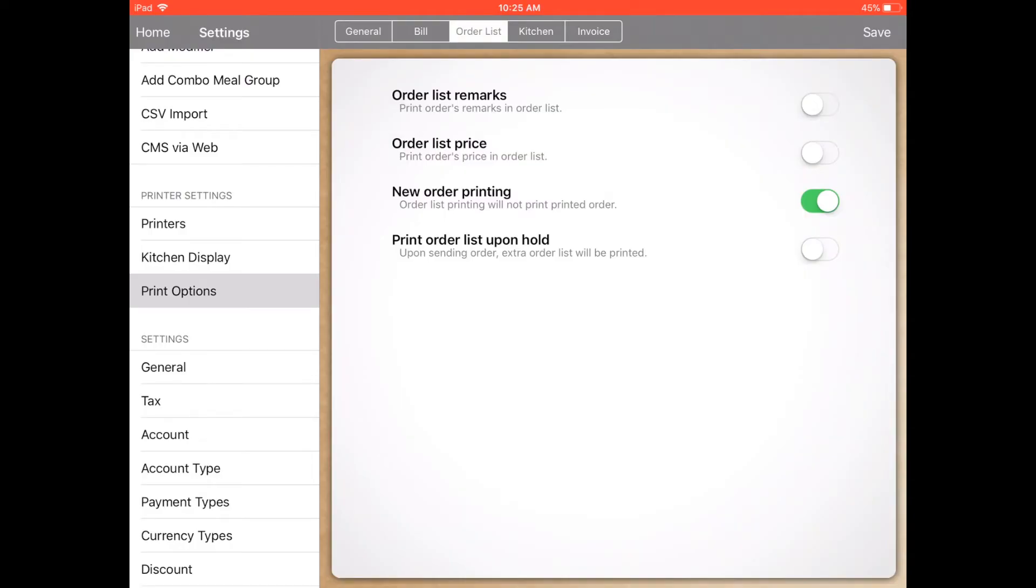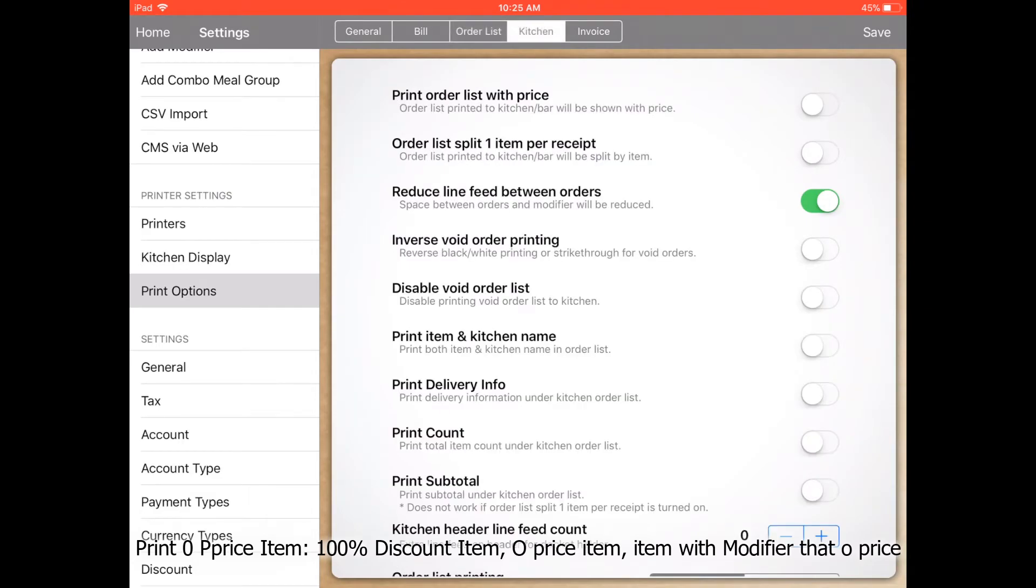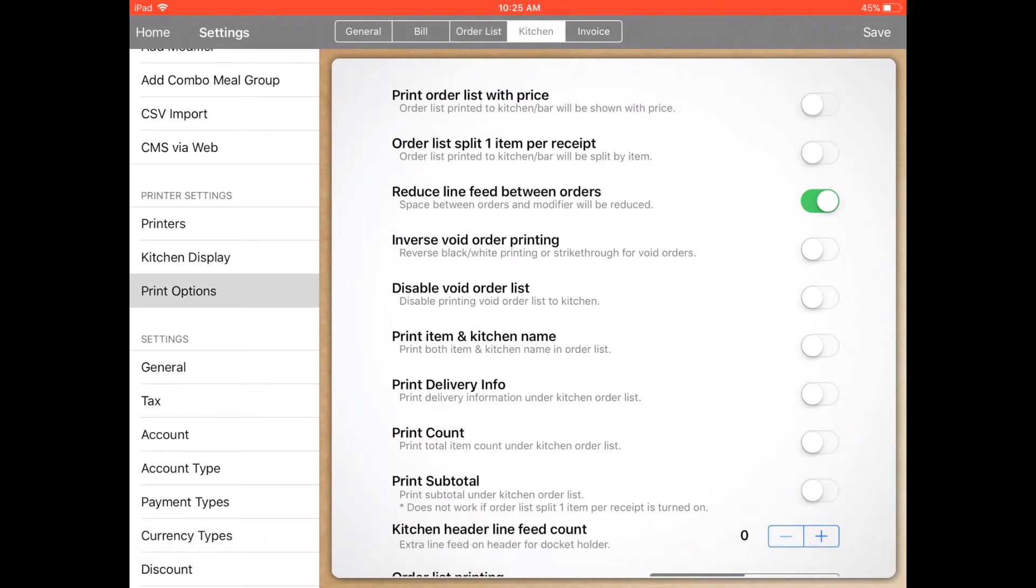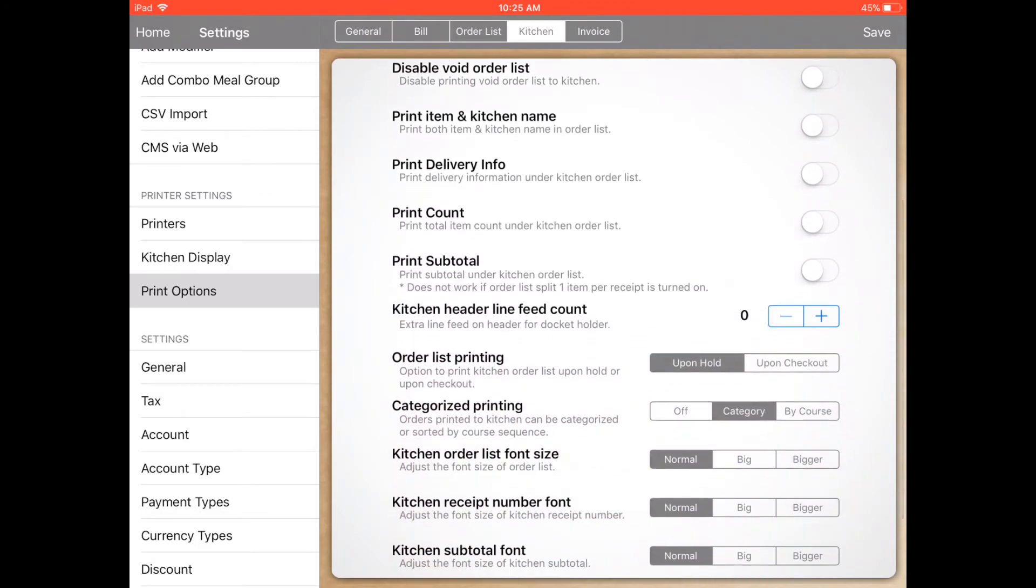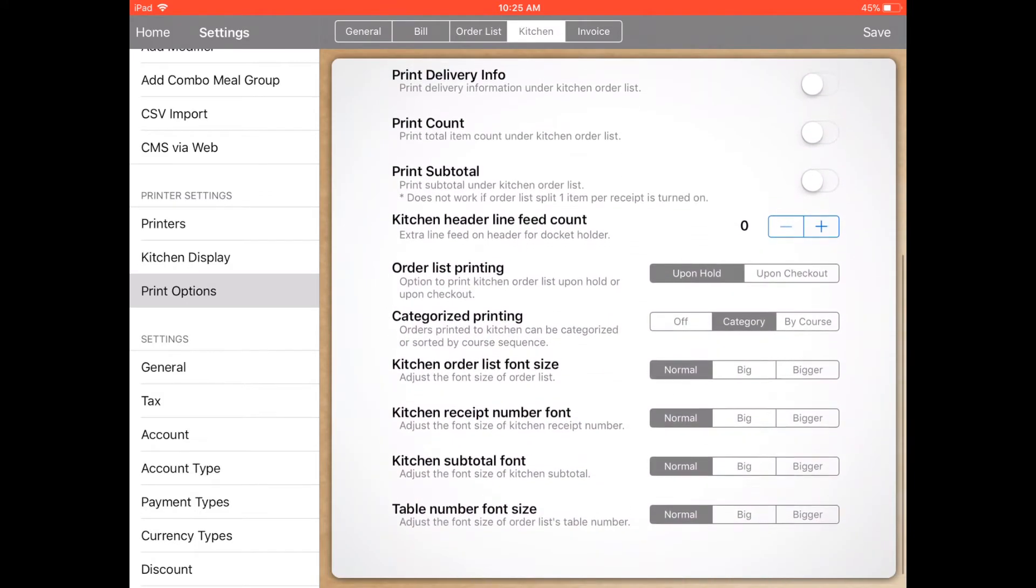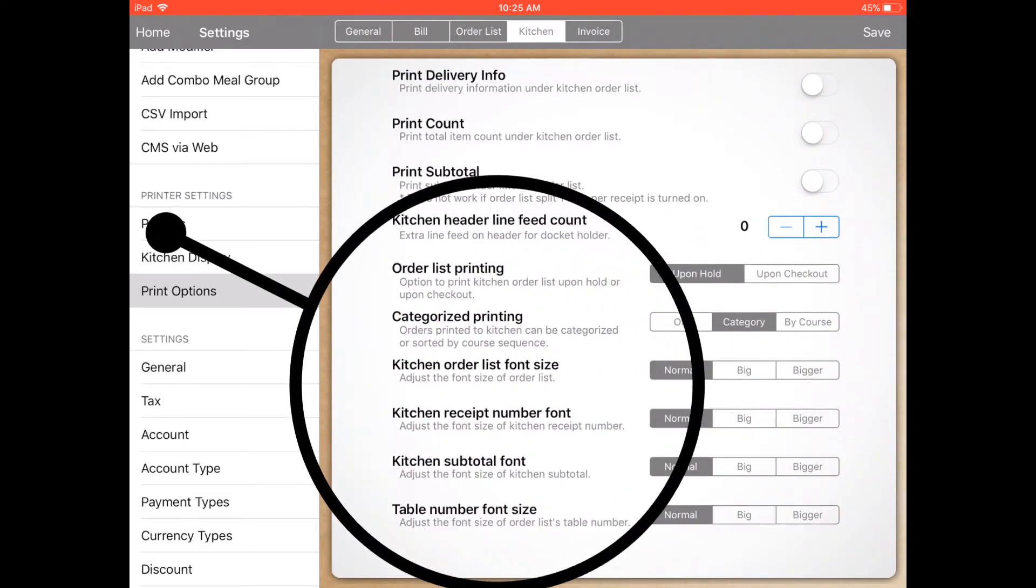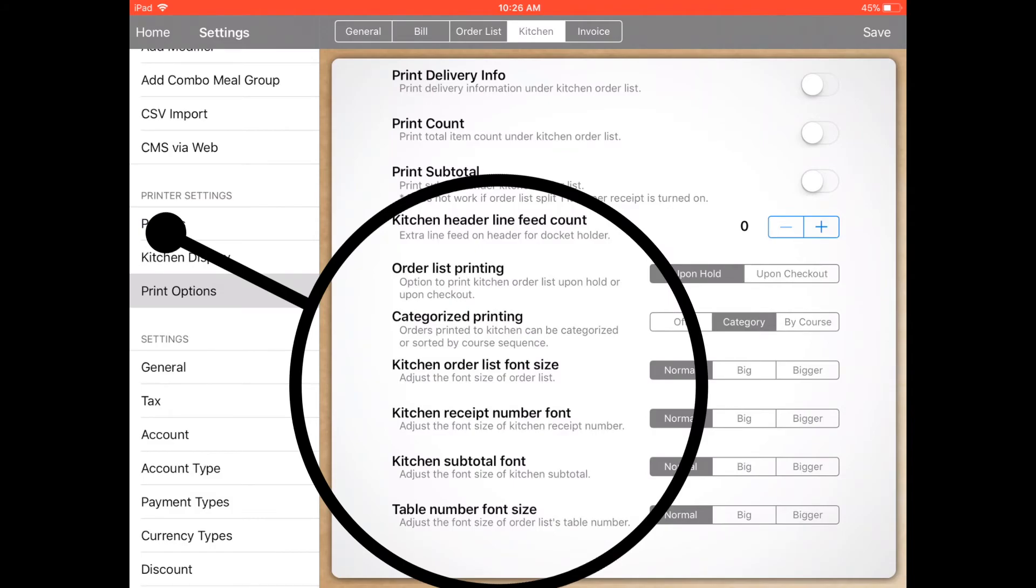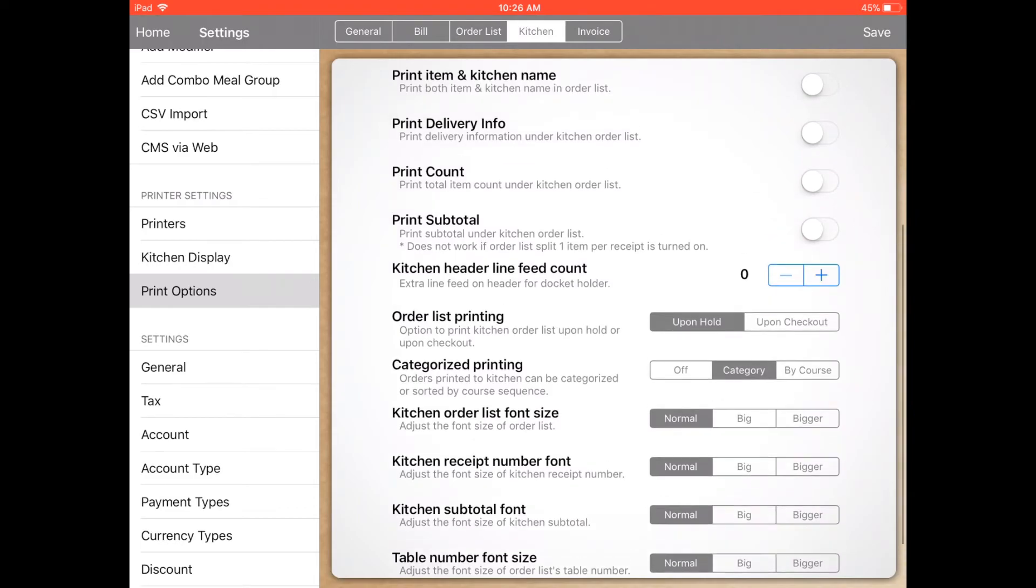Next, go to order list. For order list remarks, normally you can set new order printing, which means you will not print old orders. For example, if you already hold a bill and send the order, you won't resend it again to the kitchen. To save paper, you can adjust the size - for example, order item size printing, categorized printing, kitchen order list font size, and table number font size.